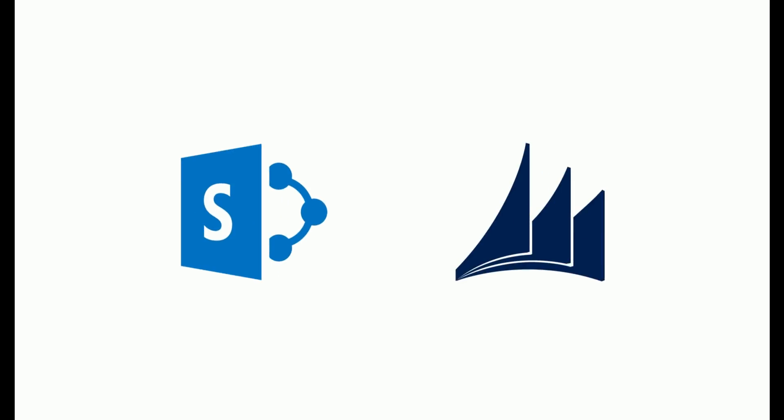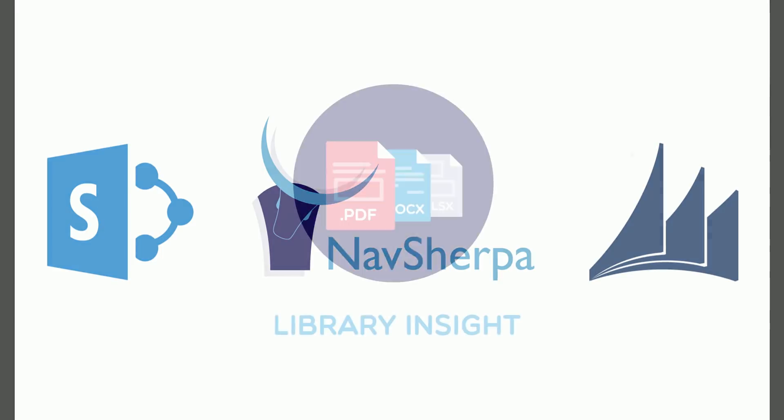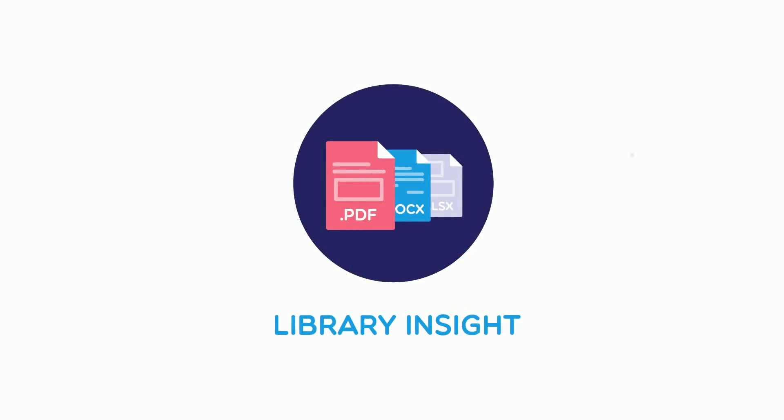Today we'll introduce you to another of the amazing features of NavSherpa, Library Insight.